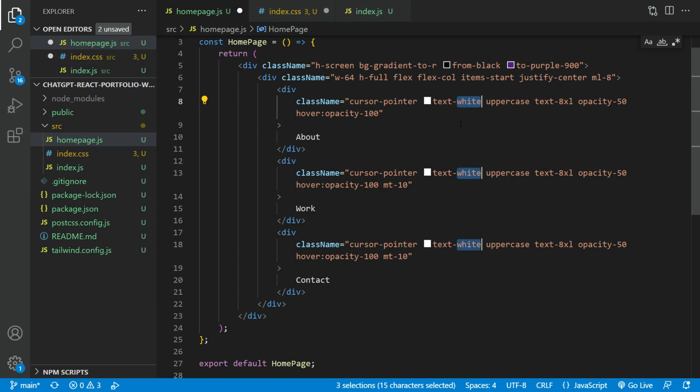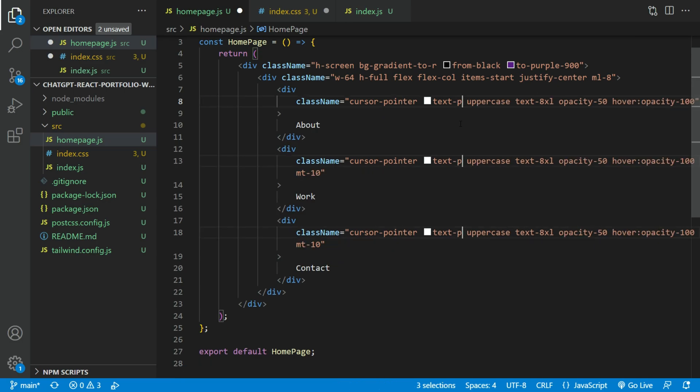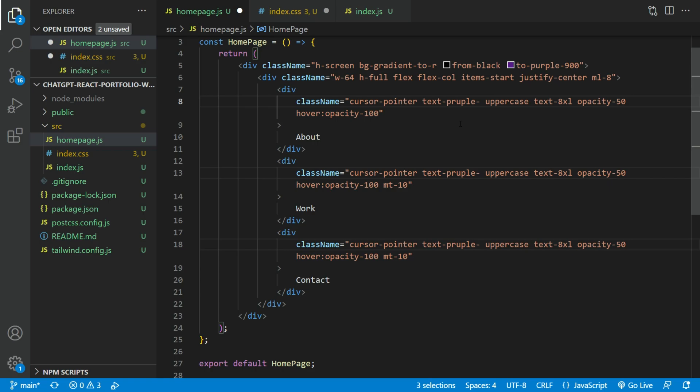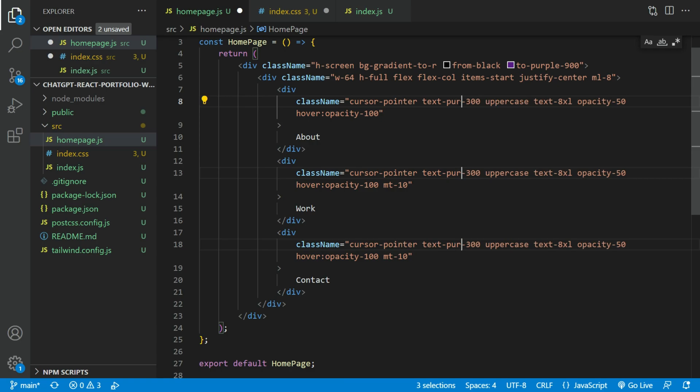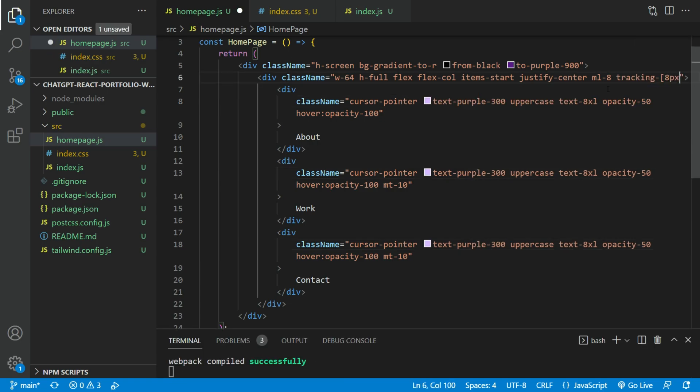Let's change the text color to a light purple. Also, add some letter spacing using the tracking class.